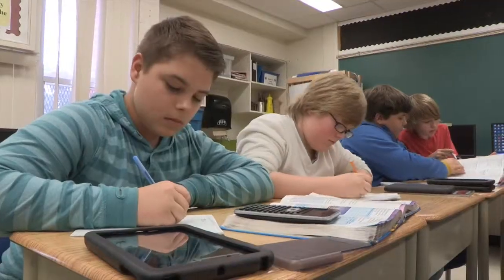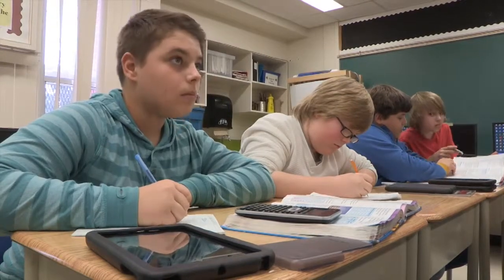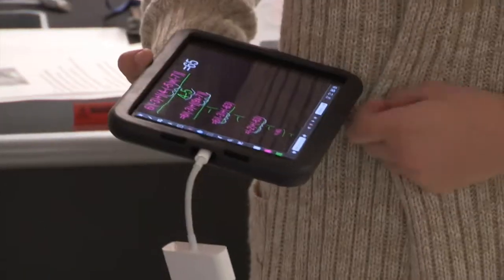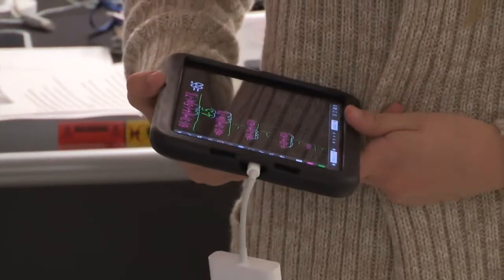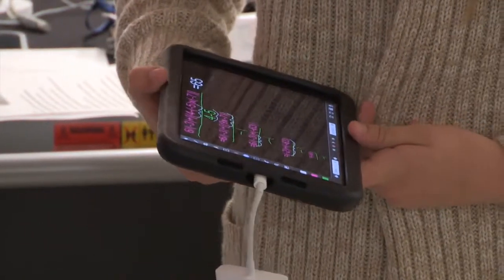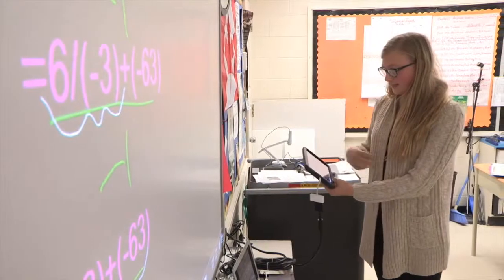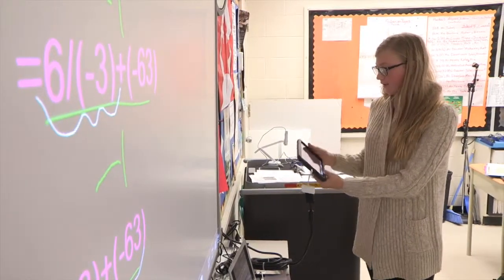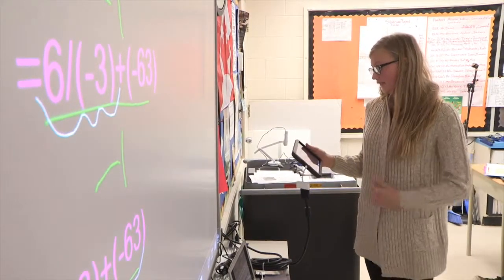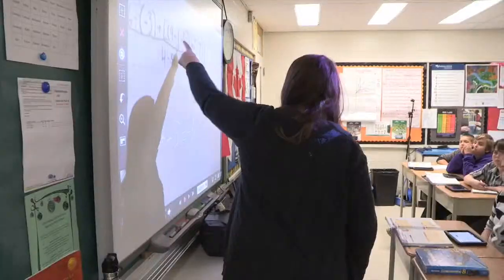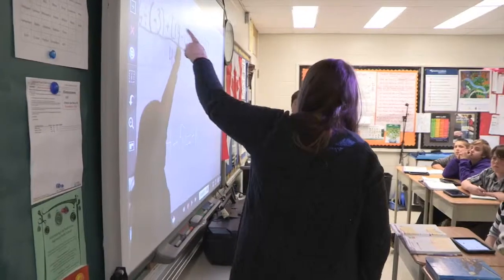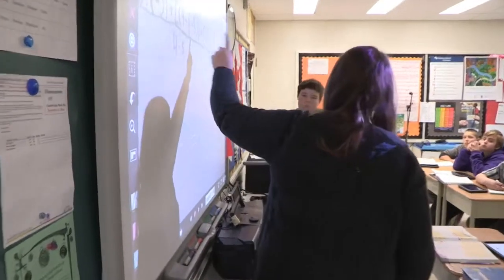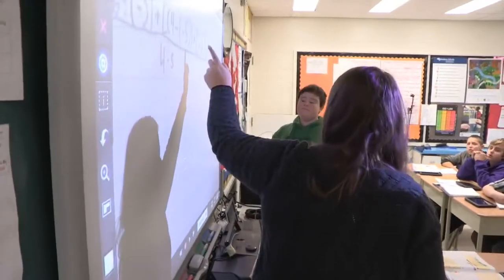When the students have completed the problem, they take turns demonstrating how they solved it. 'So then I did six divided by negative three, which gave me negative two.' Darren says it's important that the students learn from each other.